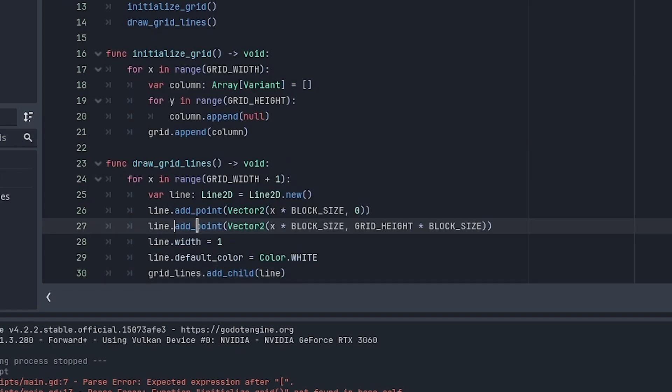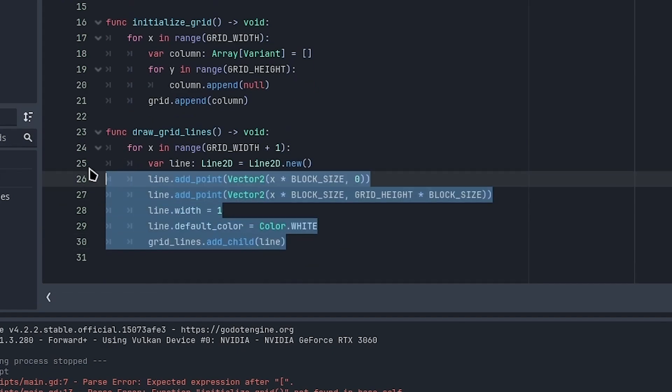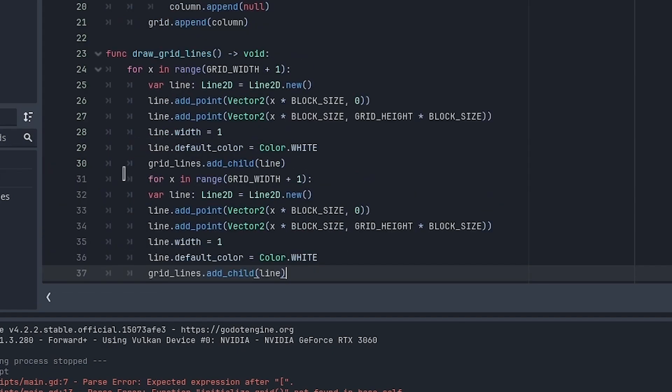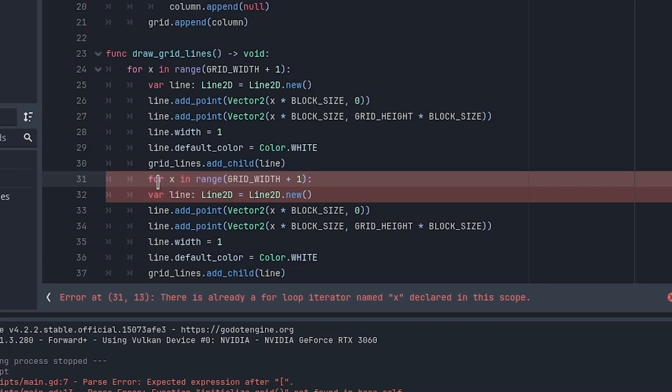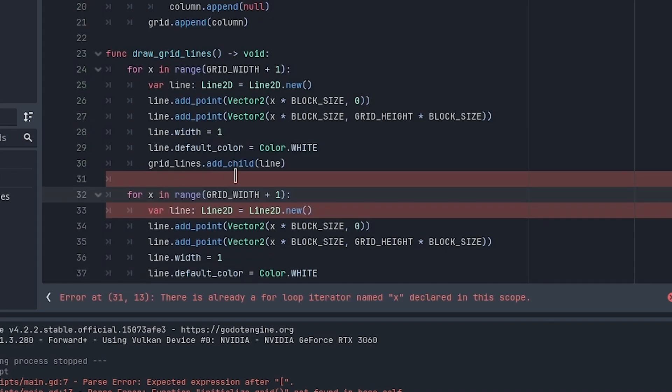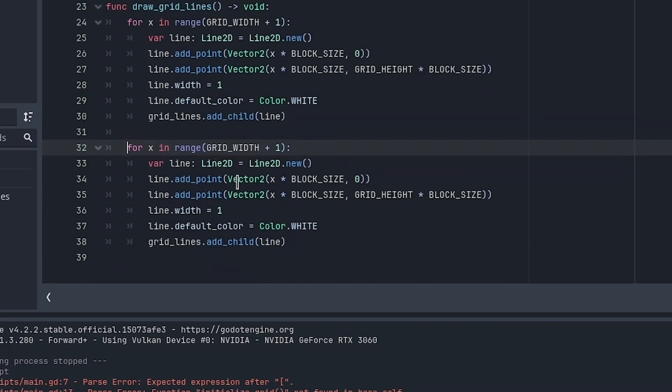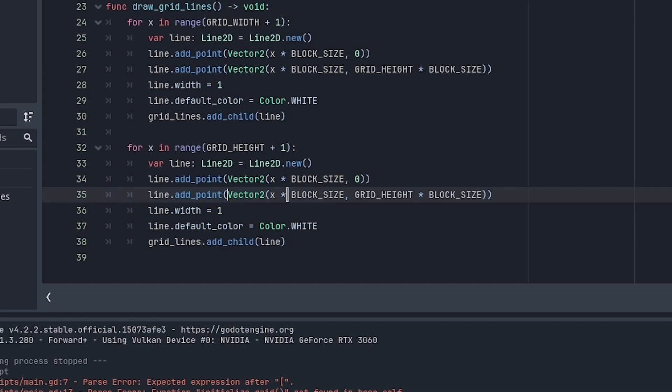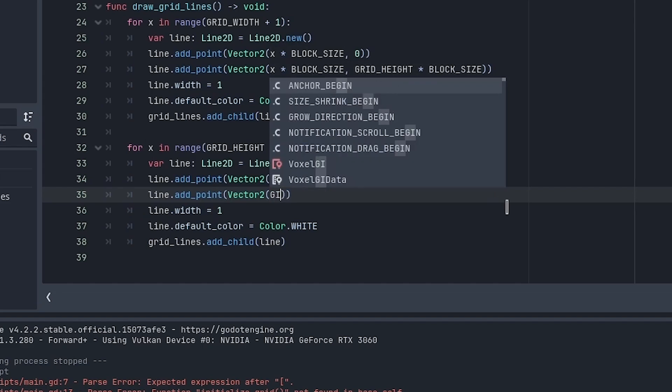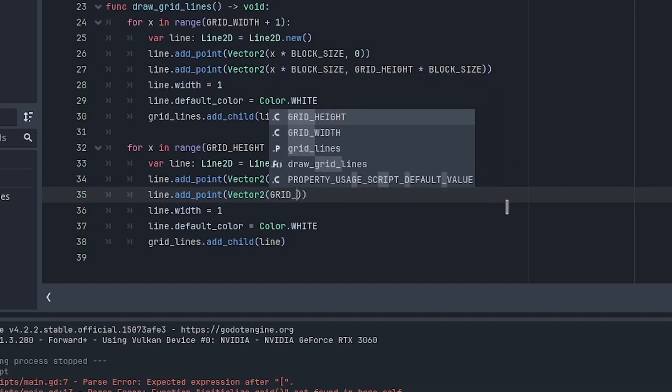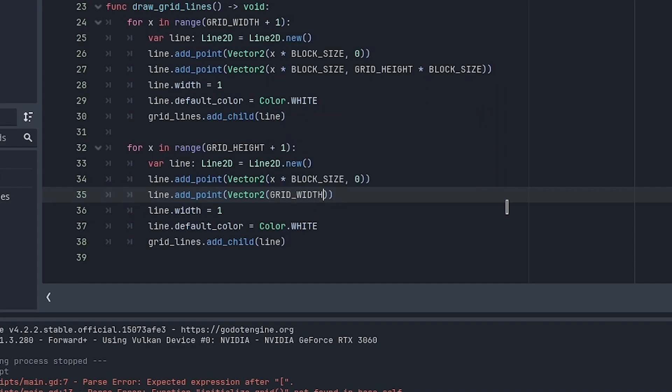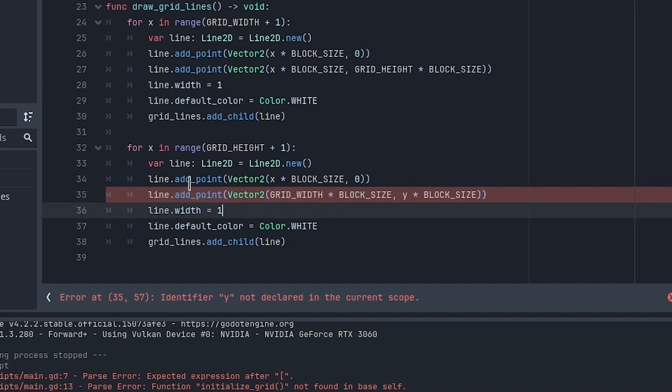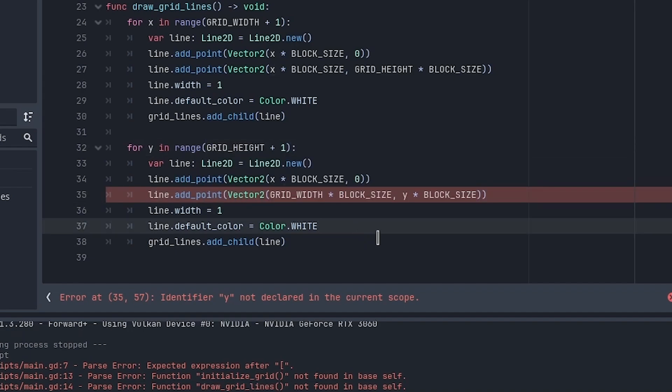Do the same for the Y axis. Copy the for loop and change a few things: use GRID_HEIGHT instead of width, and adjust the coordinates to GRID_WIDTH times BLOCK_SIZE for x, and y times BLOCK_SIZE for y. Rename the variable to y.